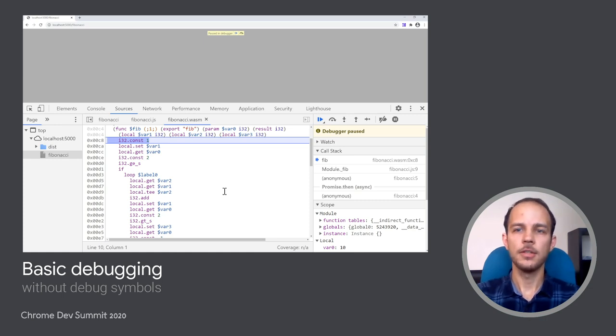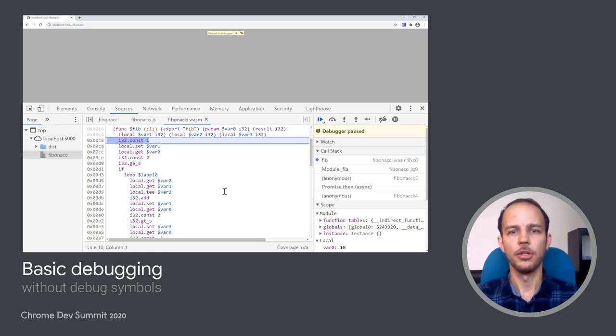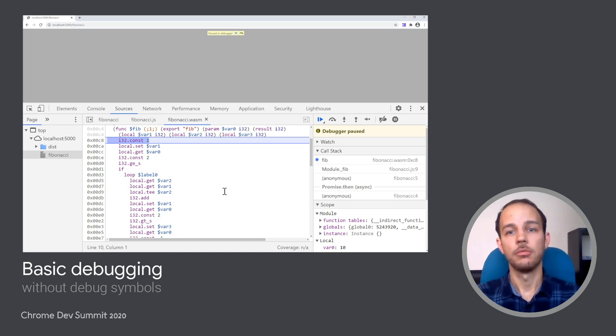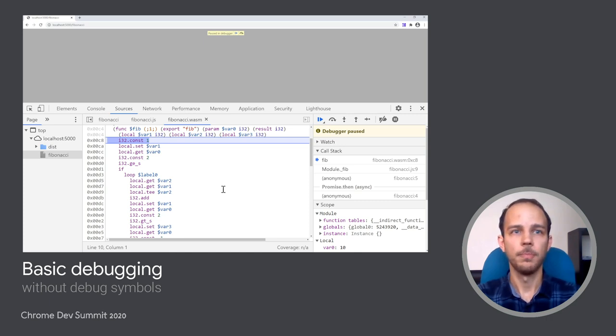Now what I see here is a raw disassembly view of the WebAssembly module, and it looks quite scary, but likely it's not something that most developers will need to deal with, as it's the most basic debugging experience that you can get without any help from the compiler.